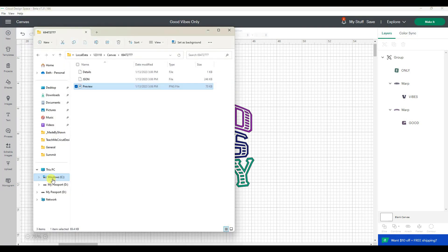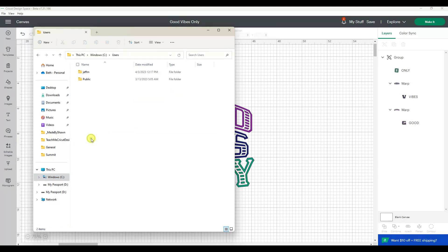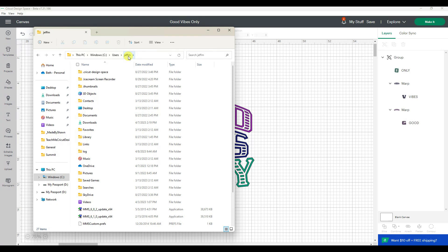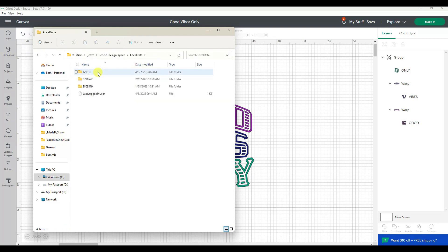Now I'm going to go down to my C Drive on my computer and go to users, and then under users go to the one with your name or your husband's name if he set up your computer, and click on Cricut Design Space.